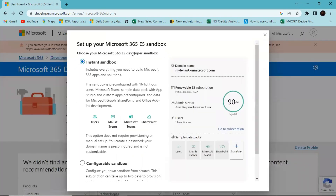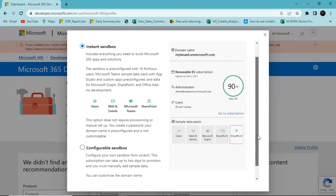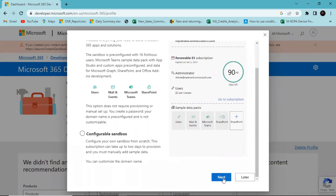This opens up the sandbox selection tab. You have Instant Sandbox and Configurable Sandbox — I'll go with the Instant Sandbox and hit Next.